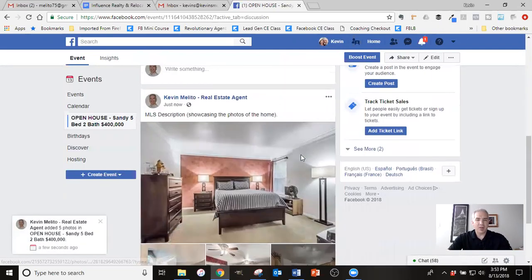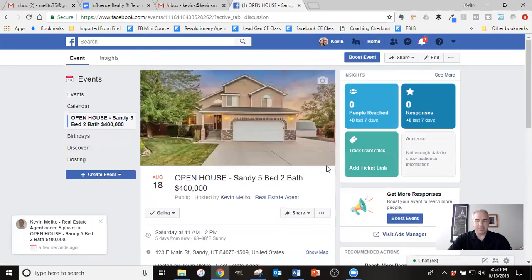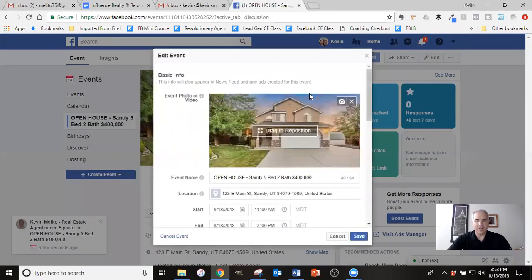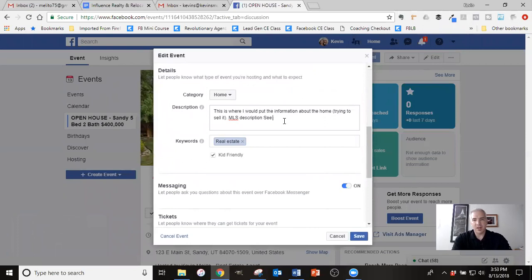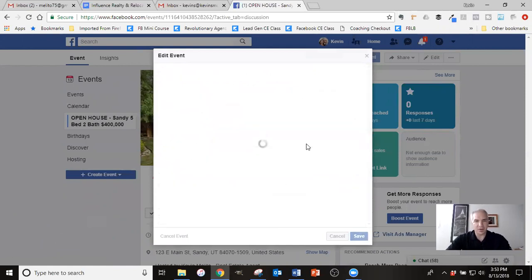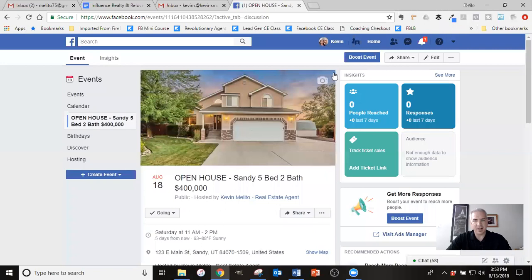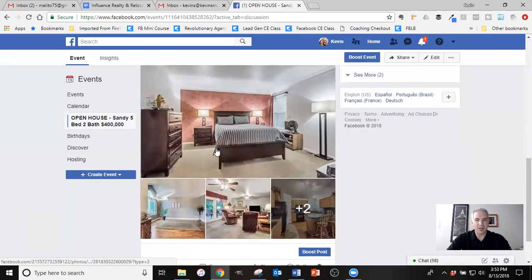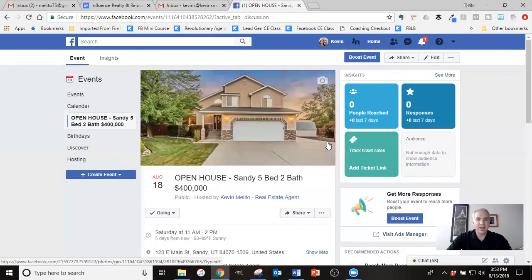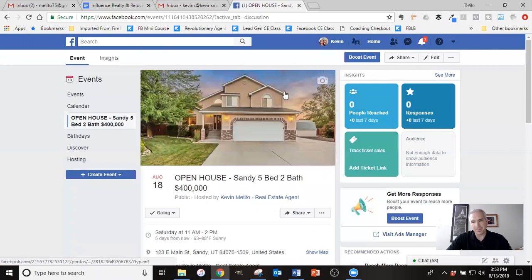But I would post this inside the post. And then what I would also do inside the description, let me edit this. So in here, I would also put see photos inside the event post. That way people know that there's additional photos once they go inside that they can see the rest of the property. So that gives them a good reason to get excited, to come check out the property. And so that creates the event itself.